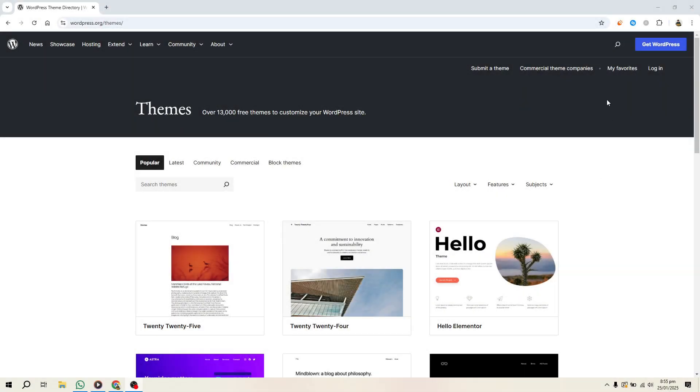Hello everyone. In this video, I'll show you how to create and sell your own WordPress theme. Whether you want to make some extra money, expand your design skills, or offer custom themes to your clients, this tutorial will guide you step by step through the entire process. Let's get started.